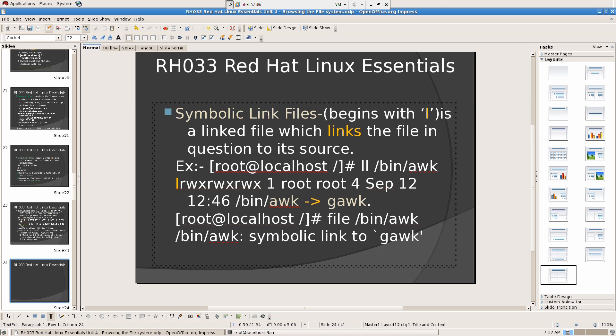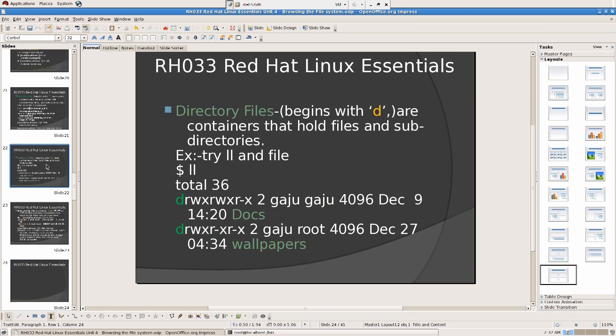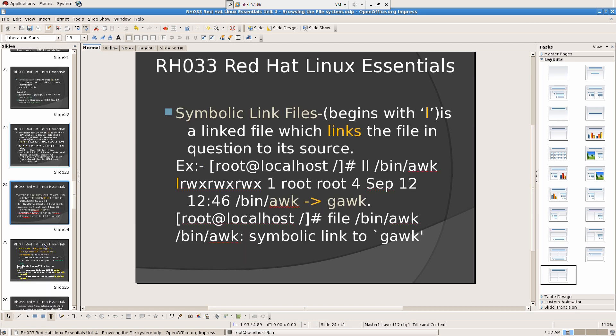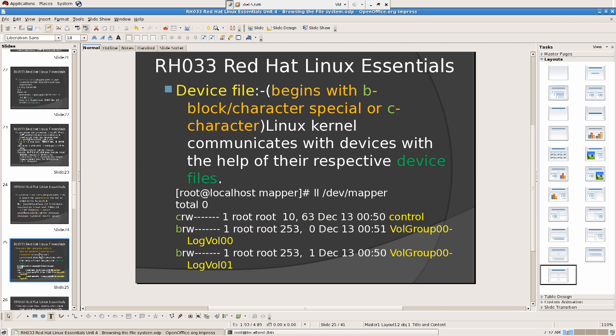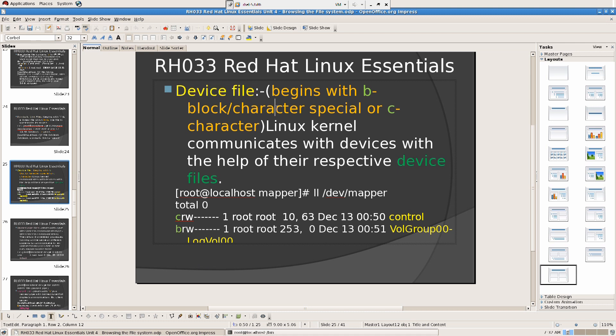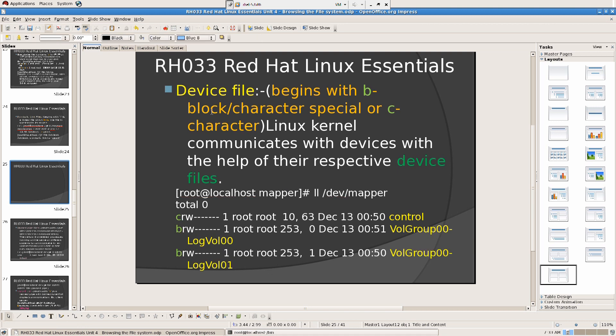Then we have device files. Device files are yellow. It begins with B, as in block level, or C, as in character. That means there are two types of device files. The kernel communicates with devices with the help of their respective device files. Every device has its own device file. B means block device file and C means character.